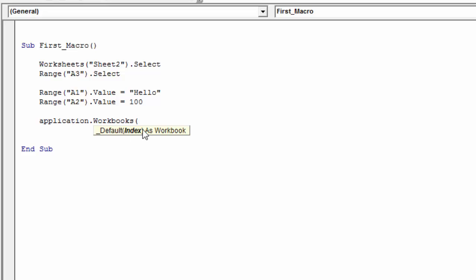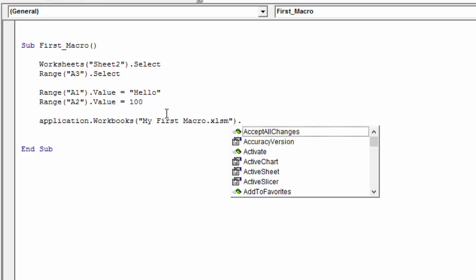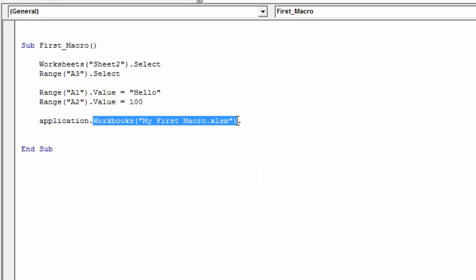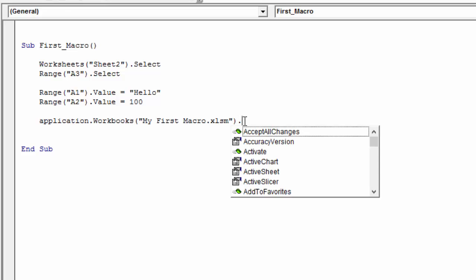In this case we're working with My First Macro. When referencing workbooks, we want to include the extension — so .xlsm — wrapped in double quotes. That gives us a reference to this workbook. If we hit dot again, we get all the properties and methods of the workbook object. This line of code is returning the workbook object, and then the dot gives us all its properties and methods.